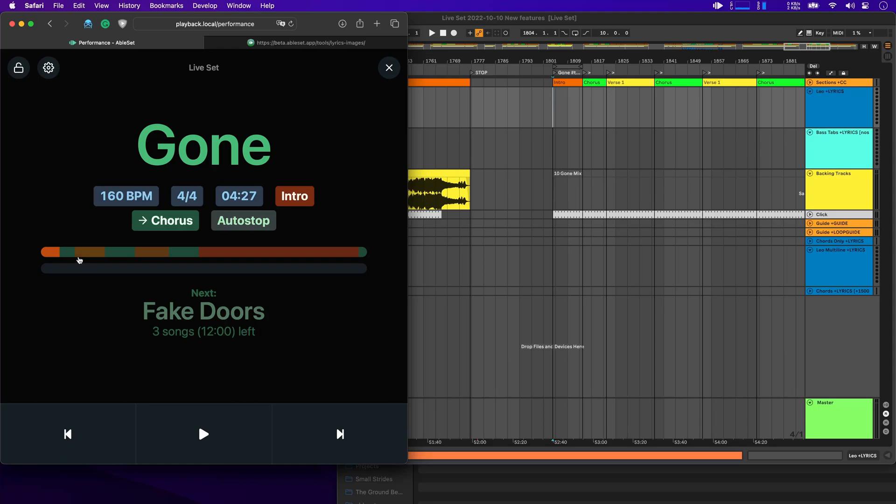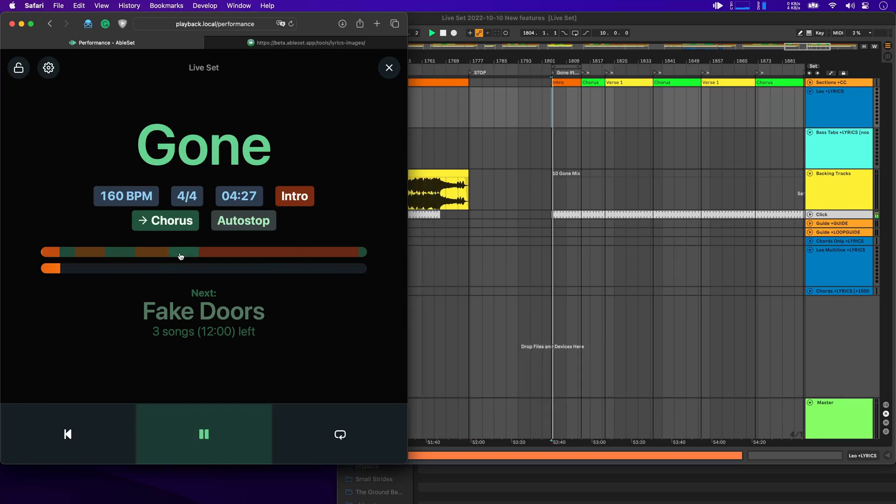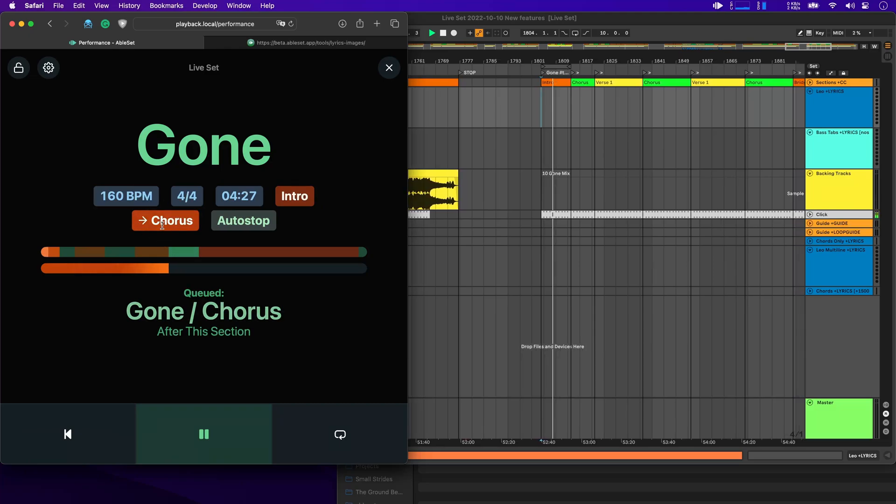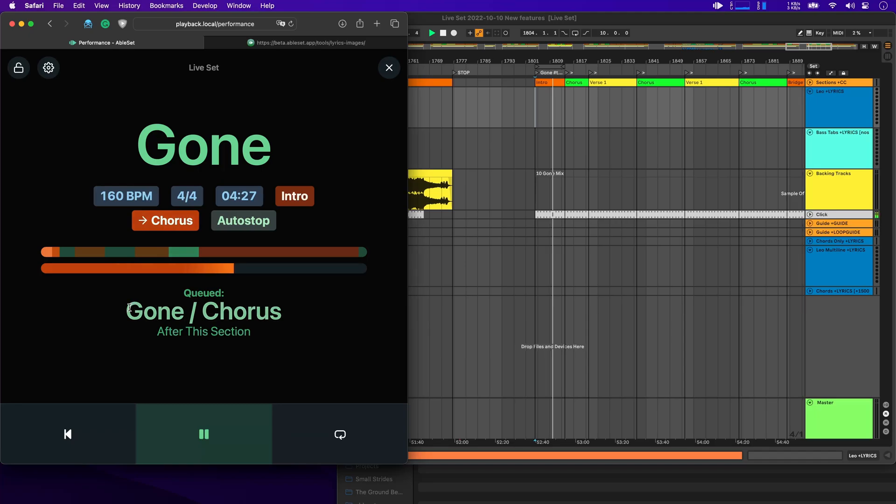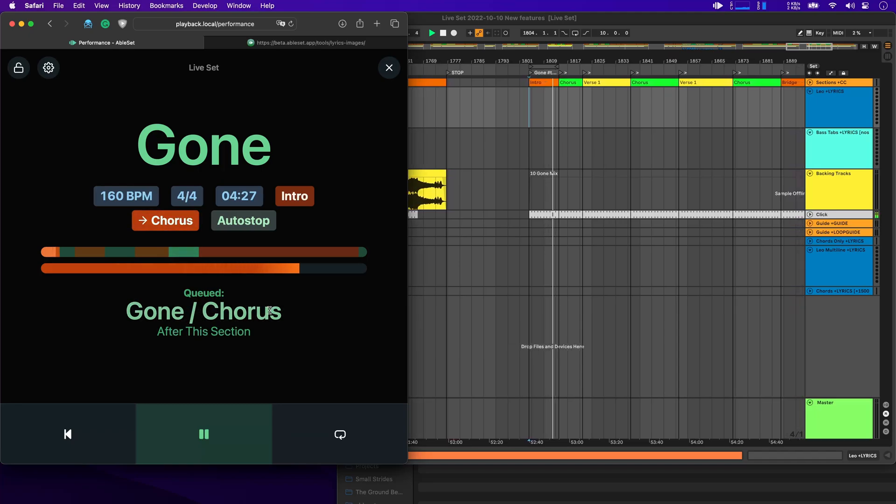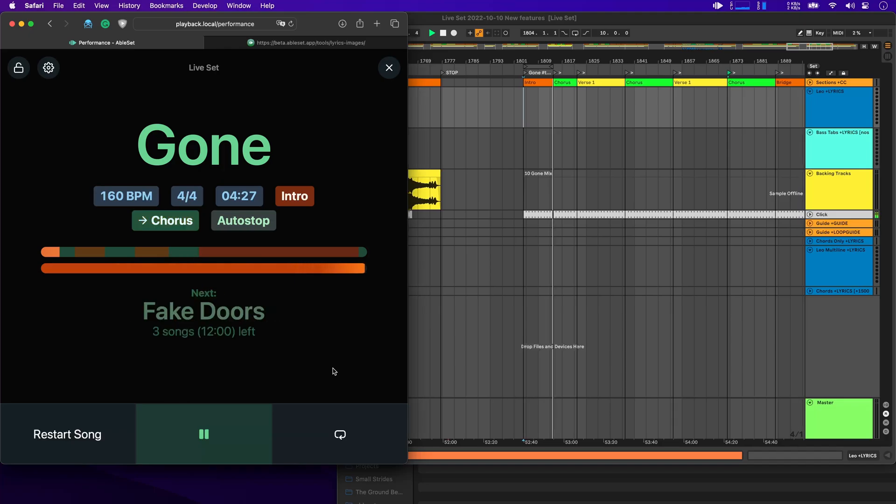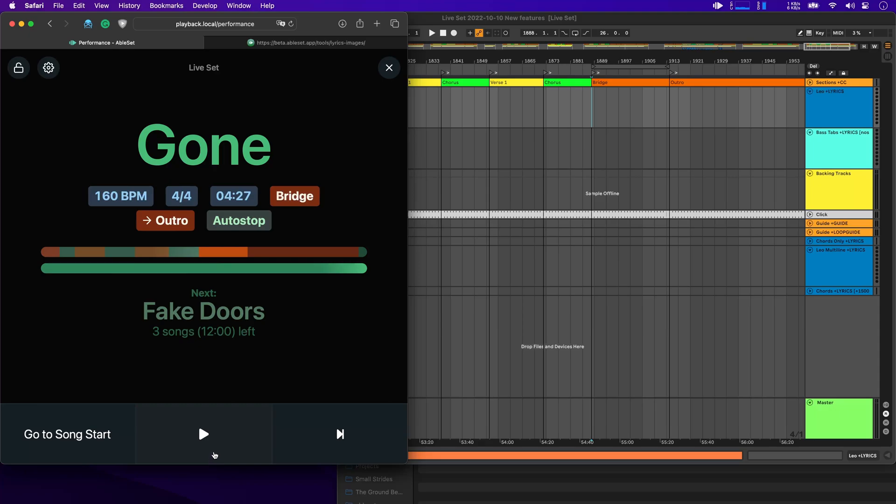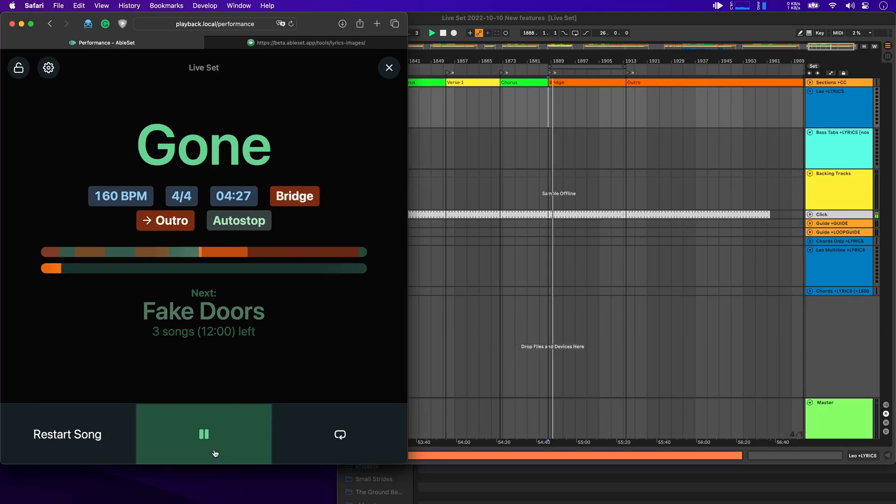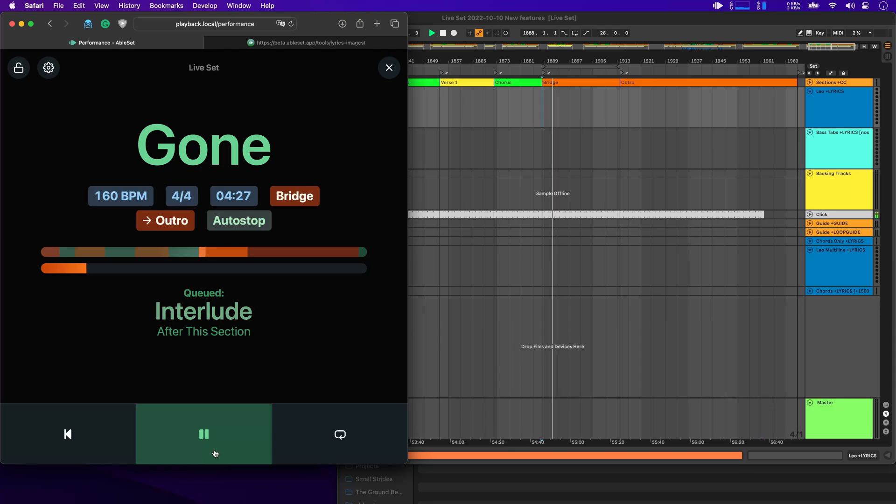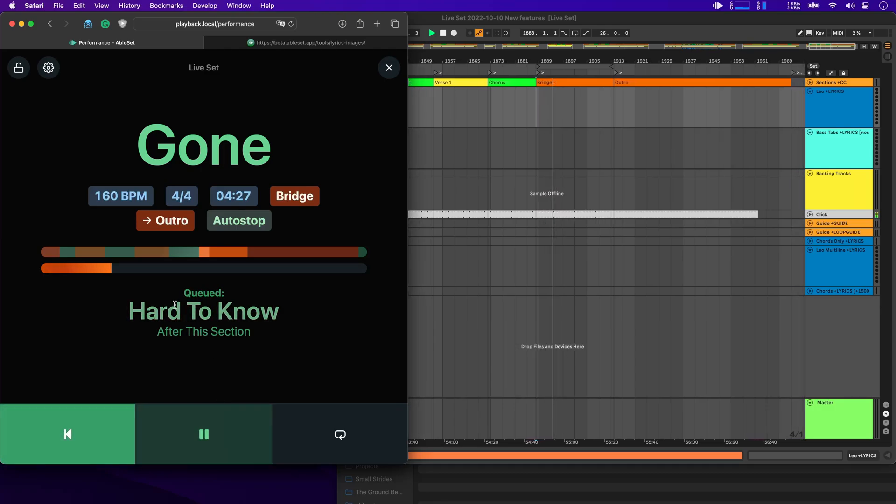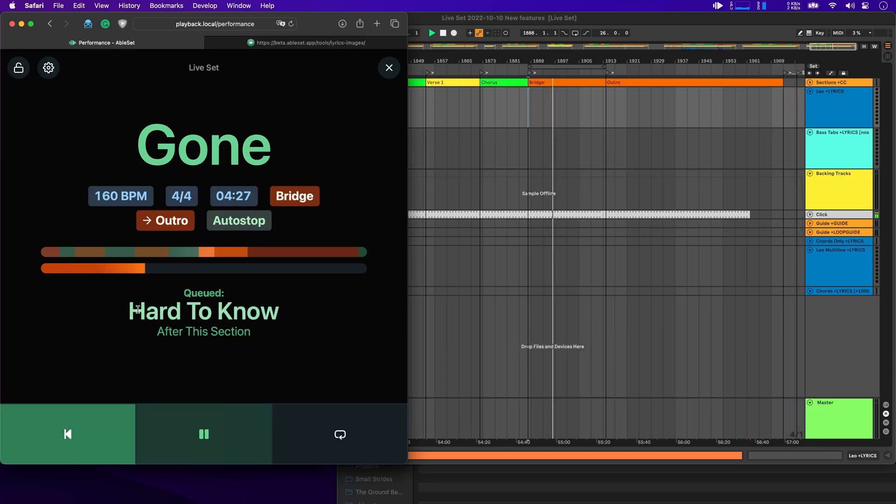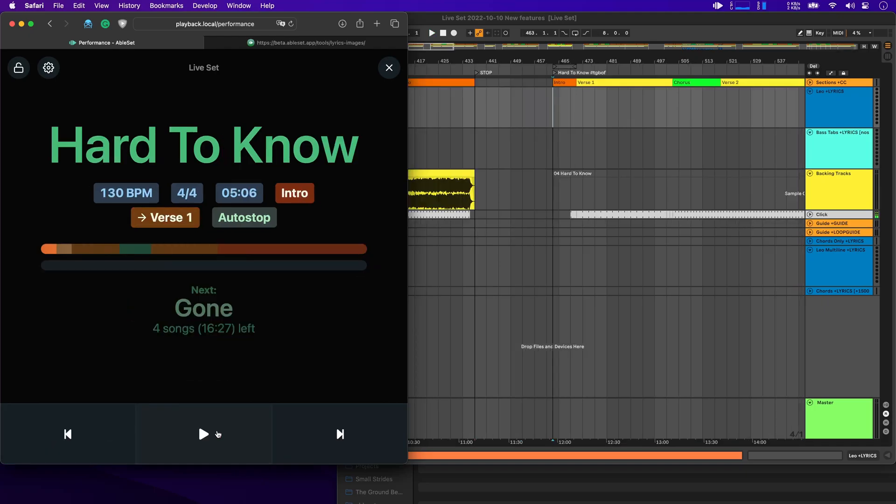And last, if you're jumping to a section or a song while Live is playing, you will now see that displayed in the performance view as well. So let's jump to the chorus here. And you'll see that now the chorus is displayed here and it's flashing because that's the cued section. And you'll also see that Gone/Chorus will be played after this section. And that should happen now. And there you go. Now let's go to the bridge here, start playback and use our MIDI controller to jump to another song. And you'll see that the song title is now displayed here. And it will tell you that after this section, AbleSet will jump to Hard to Know in this case. Or if we pause playback, AbleSet jumps there as well.